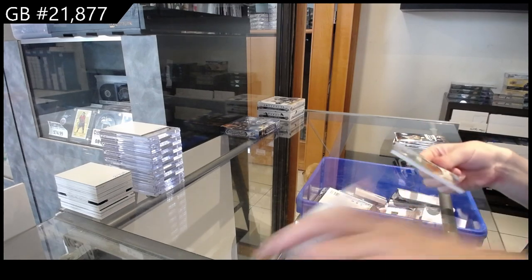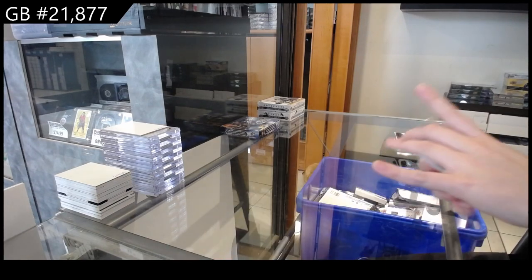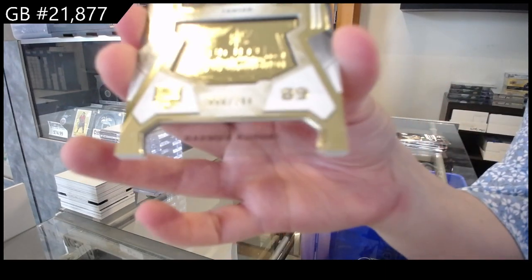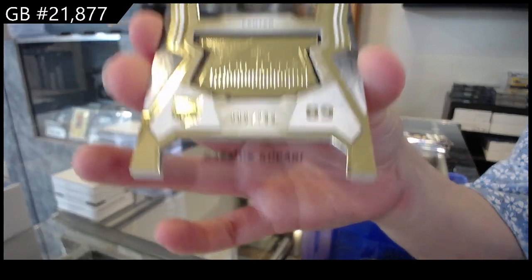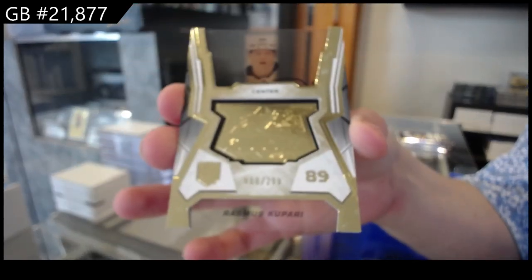We have a finite gold, number 299 for the LA Kings, Rasmus Kapari.